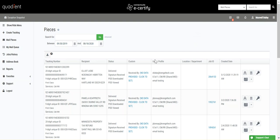These columns will show you the user profile, location and department if applicable, job ID, and the created date.